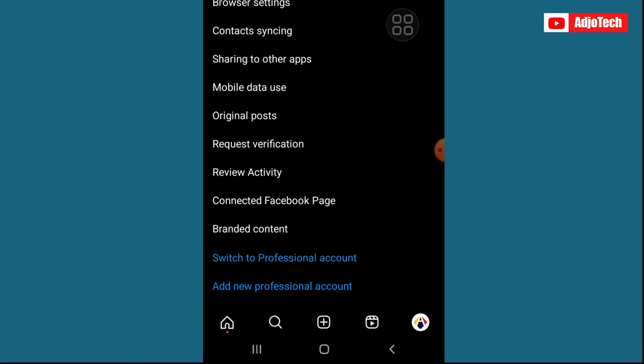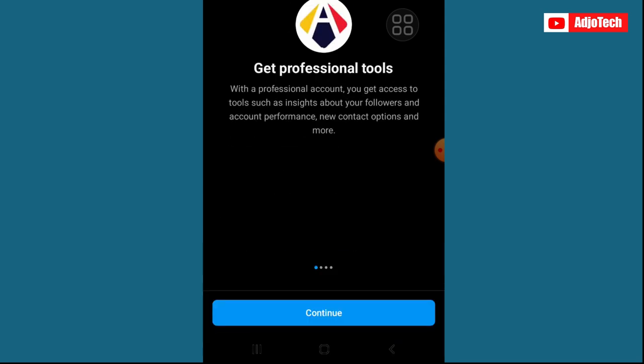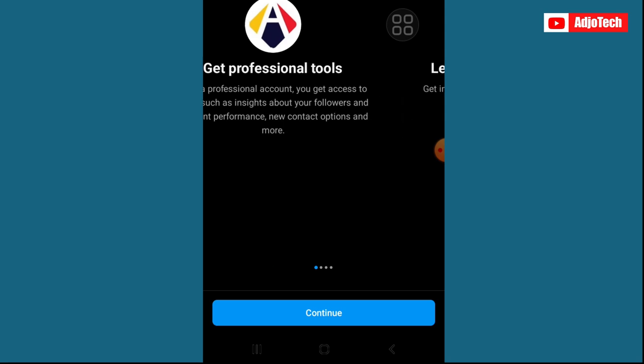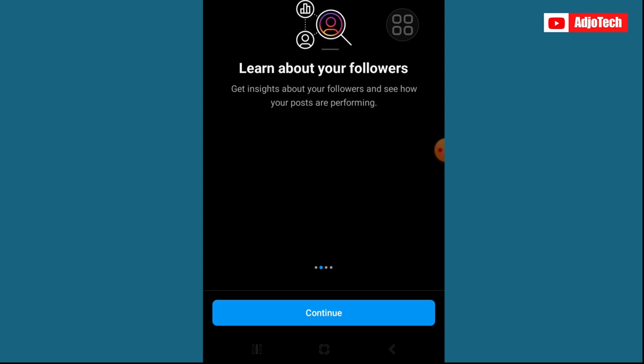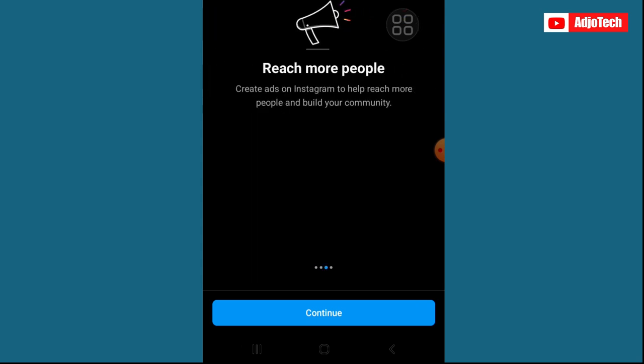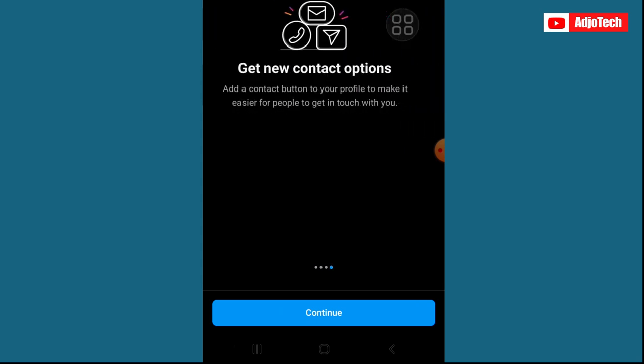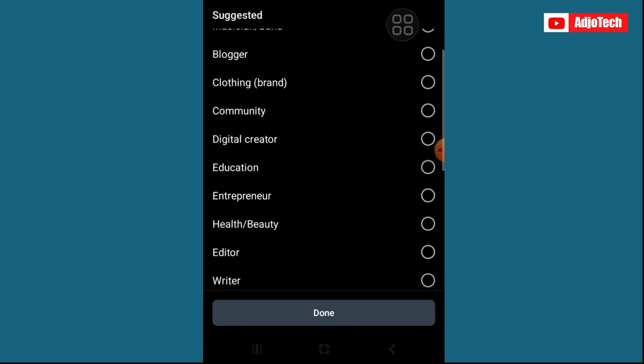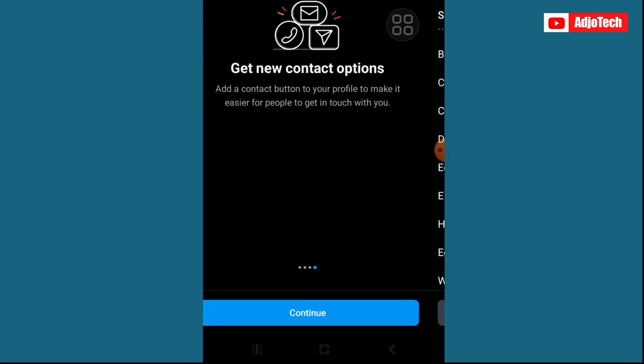This allows you to switch your personal account to a professional account. It helps you to see more insight about how your business is doing. Click on that switch and you can see it's going to give you the option — 'Get Professional Tools'. With a professional account you can have access to tools such as insights about your followers and more. You can scroll through and see what you get when you switch to a professional account.